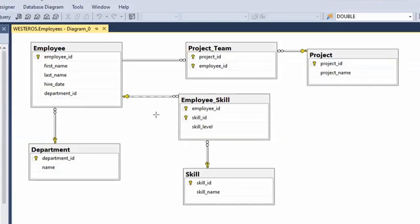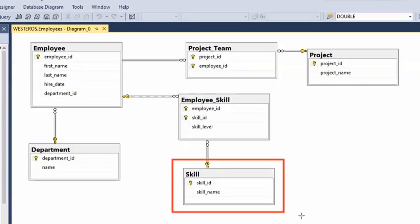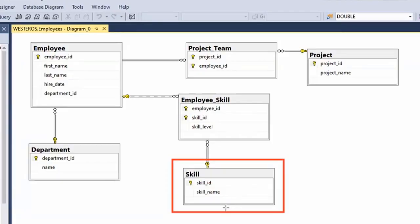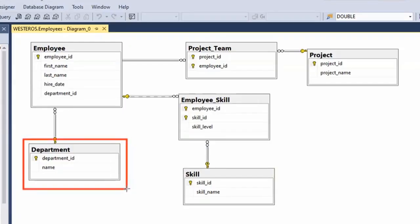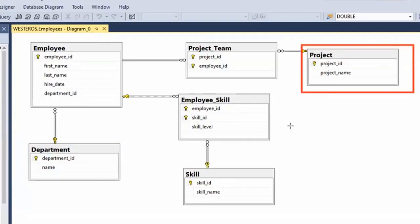A strong entity can exist in the database without the necessity of a relationship. Could I add a new row to the skill table without there being any matching rows in another table? The answer is yes — I could have a new skill, like the ability to type. I could add that as a new skill to the skill table without there being any related rows in a connected table. So the skill table is a strong entity. Similarly, we could add departments without there being any related employees — department is a strong entity. Project is also a strong entity; I could add new projects without there being any related rows anywhere else.